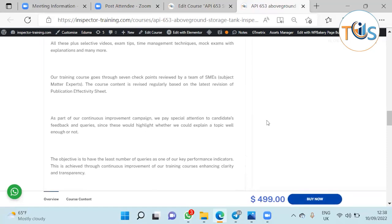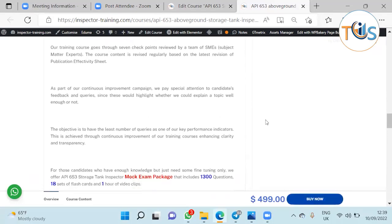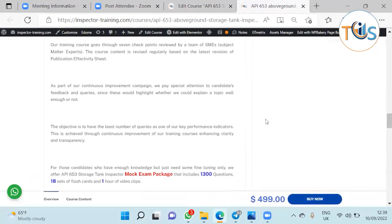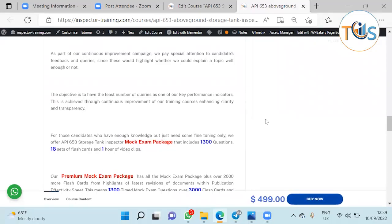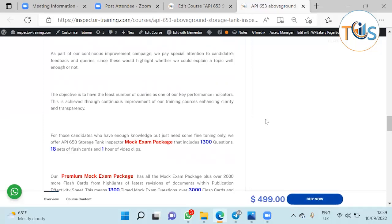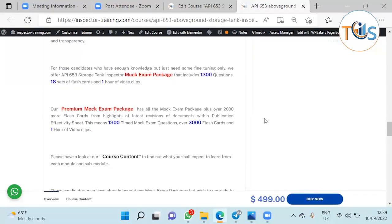The course content is revised regularly based on the latest revision of publication effectiveness sheet as part of our continuous improvement campaign. We pay special attention to candidates' feedback and queries since this would highlight whether we could explain a topic well enough or not. The objective is to have the least number of queries as one of our key performance indicators. This is achieved through continuous improvement of training course, enhancing clarity and transparency.